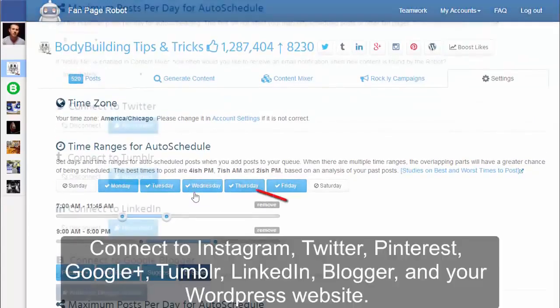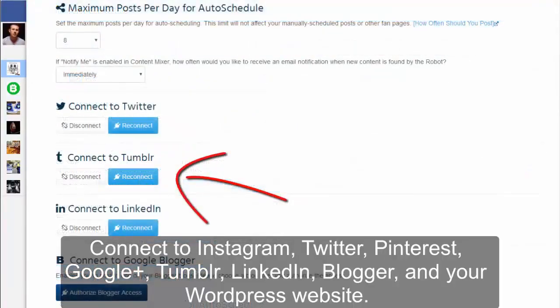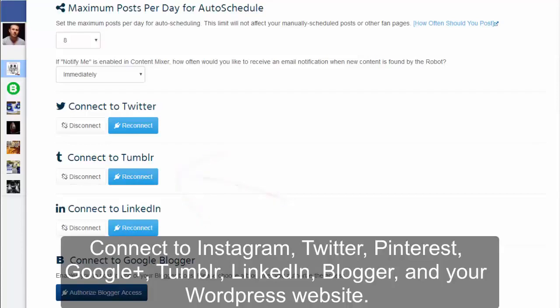You can also connect your Facebook fan page with your Blogger, WordPress website, and other social media accounts, allowing Fan Page Robot to post to all of them simultaneously.